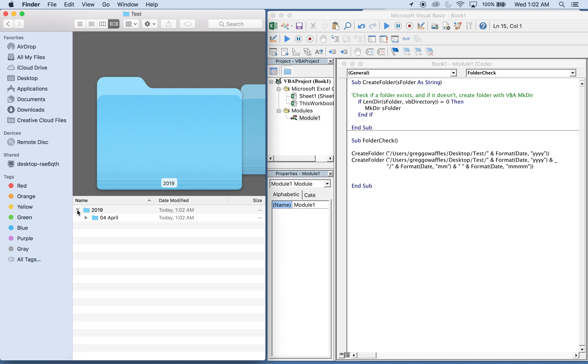Once May hits, inside of this 2019 folder will be a 05 May folder, and that will continue until 2020 when a new folder gets created in January. And this is very useful to create folders without having to worry about manually going in. It's dynamic, it changes as the time goes on.